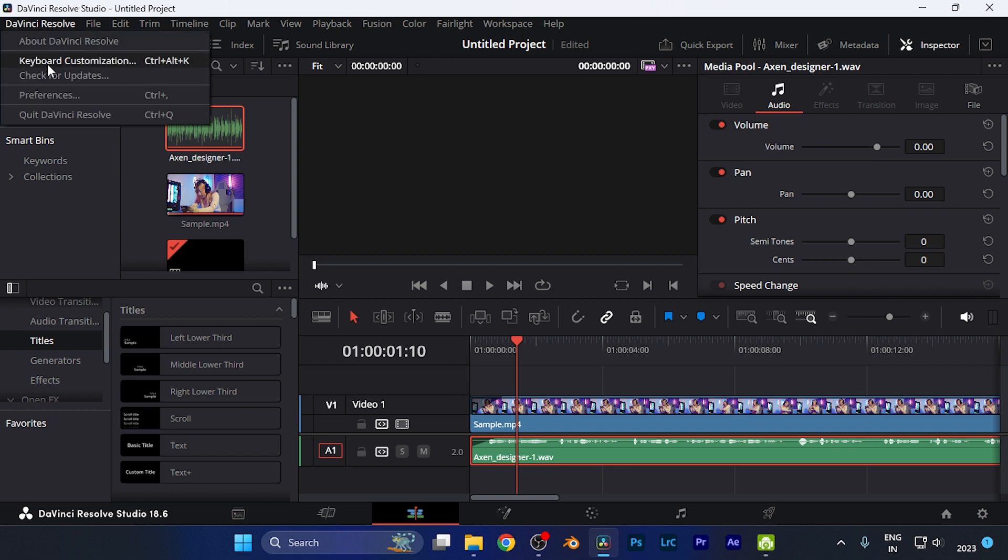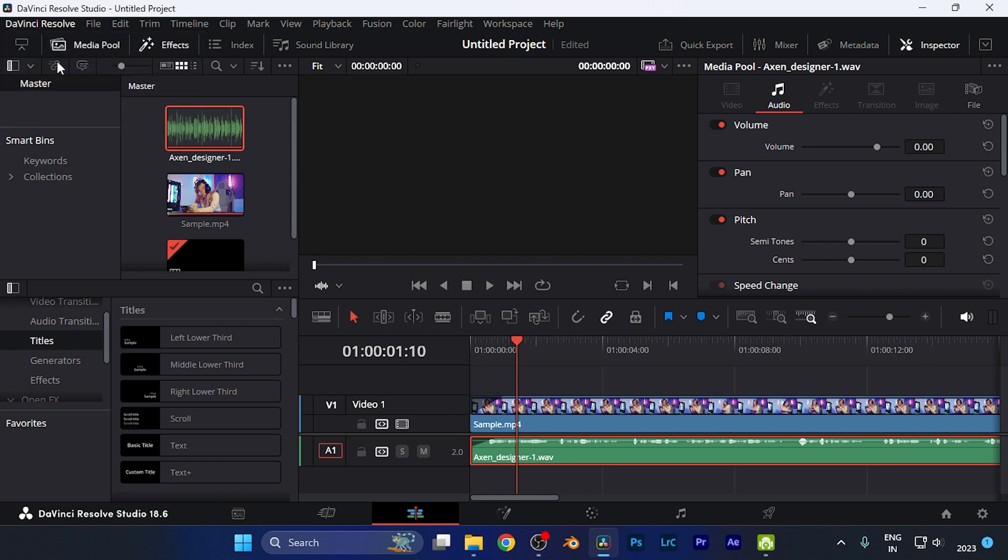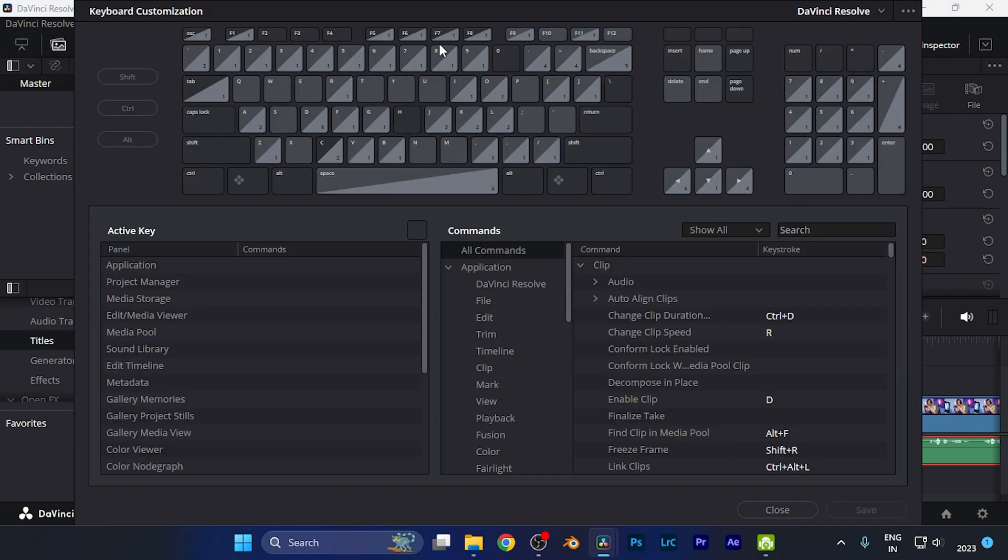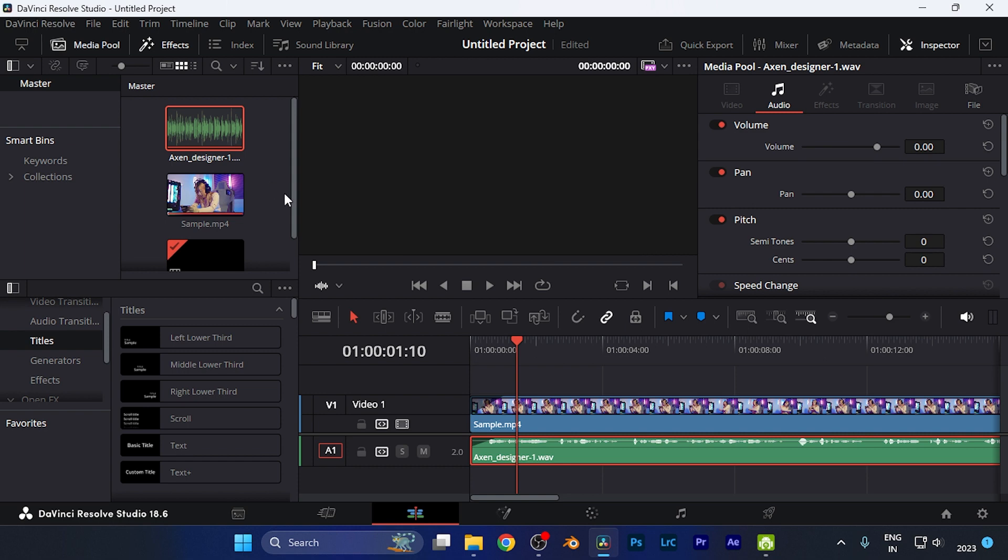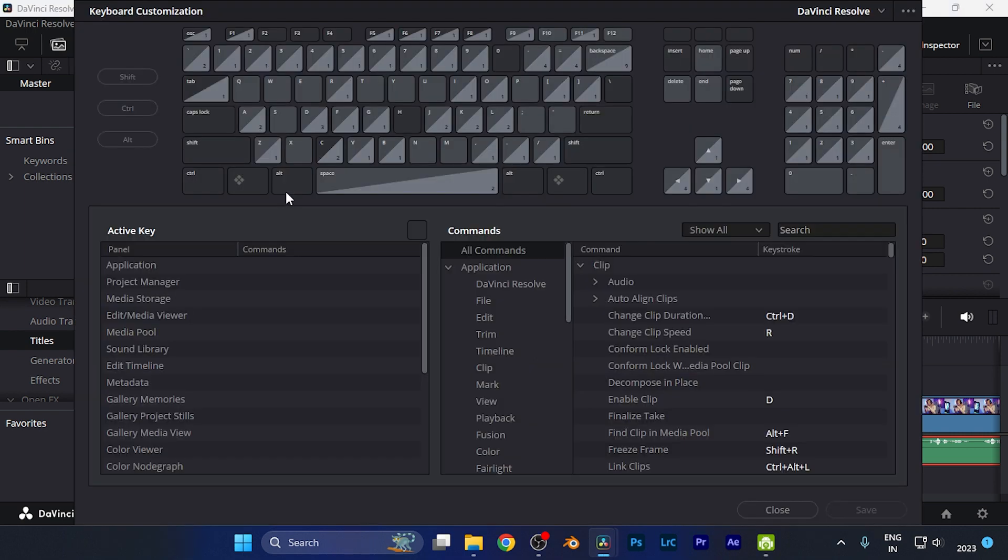Just simply click over there and here on the second option you're going to find this option of keyboard customization. Just simply click over there, or there's a shortcut for it as well. Just simply hit Ctrl plus Alt plus K.